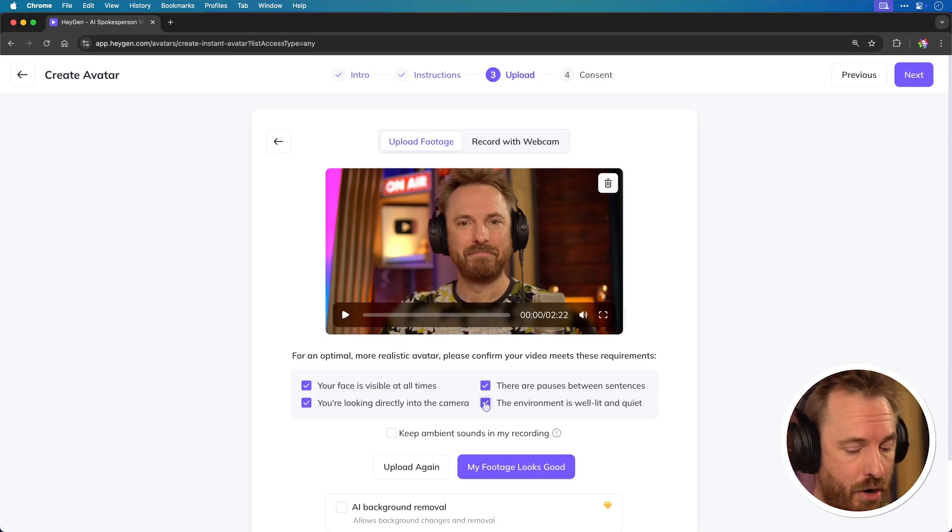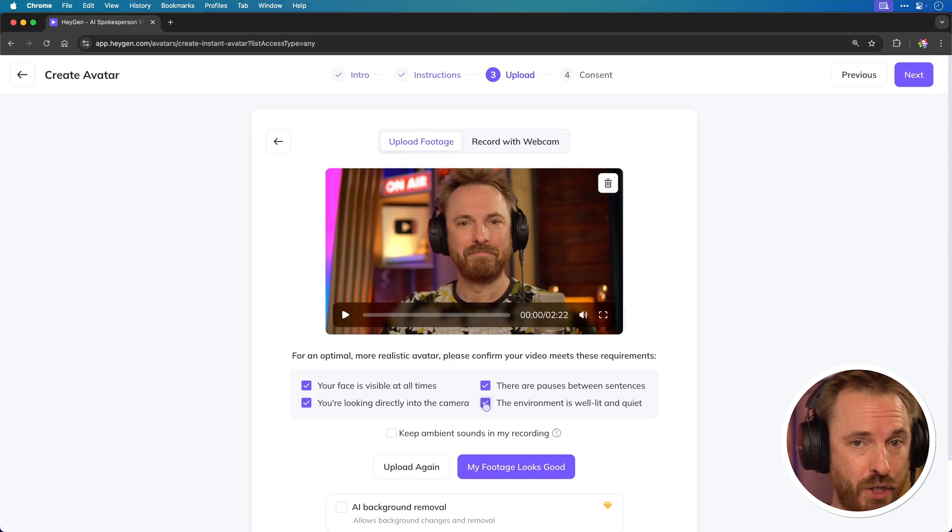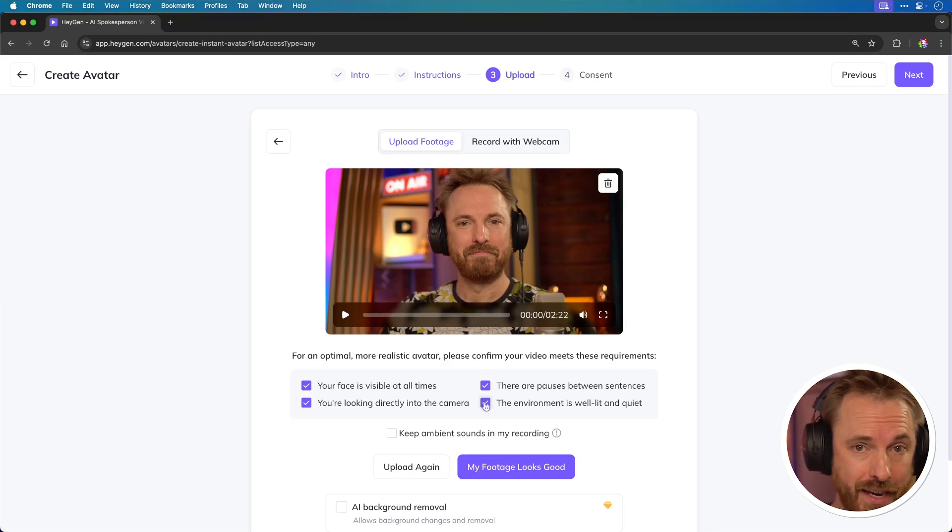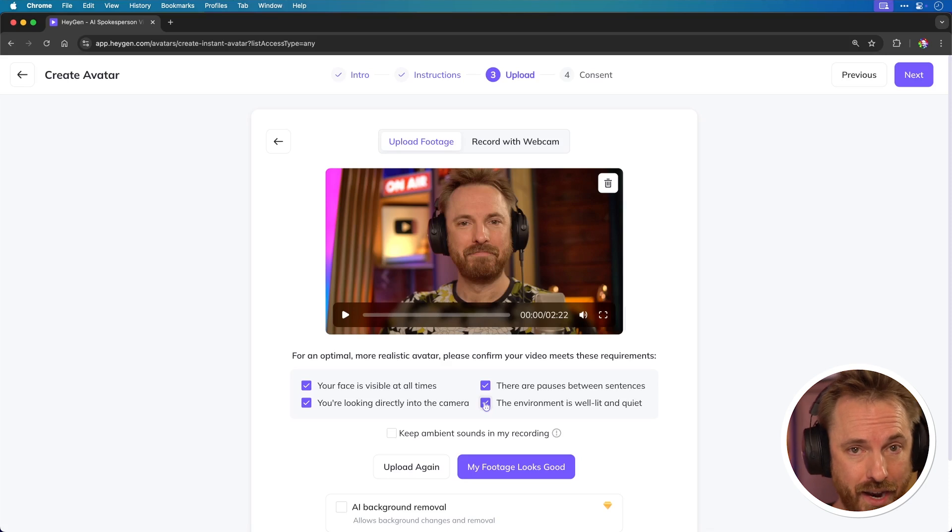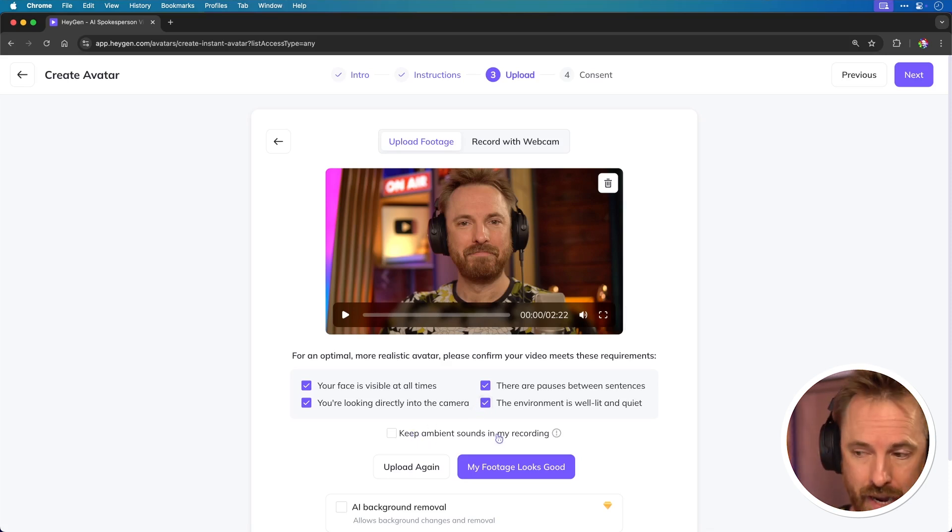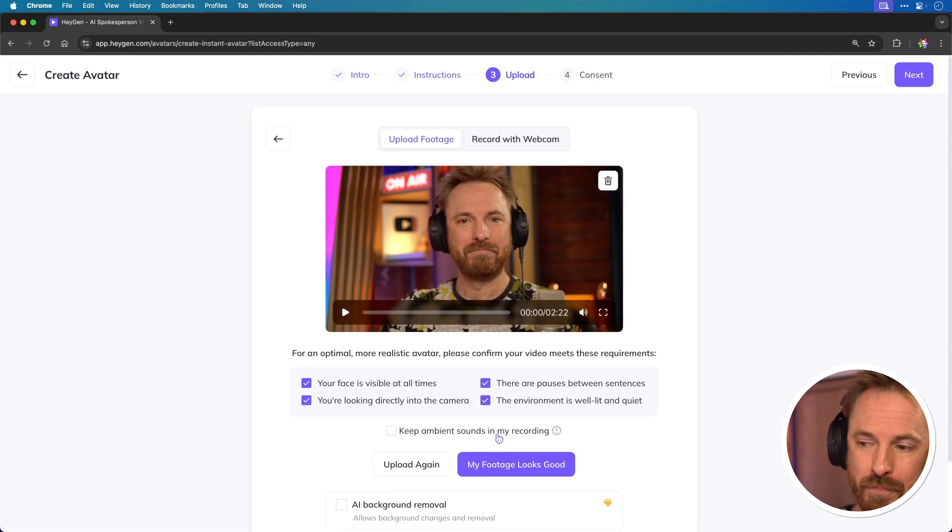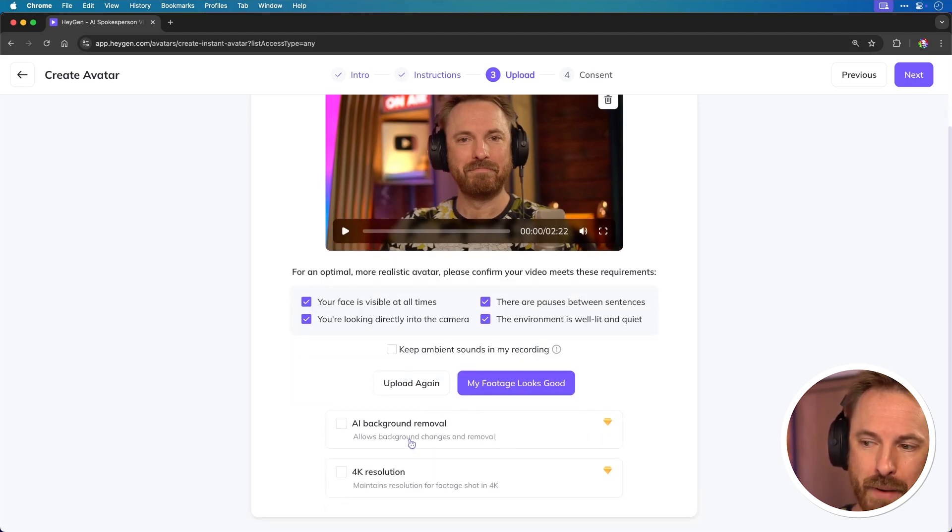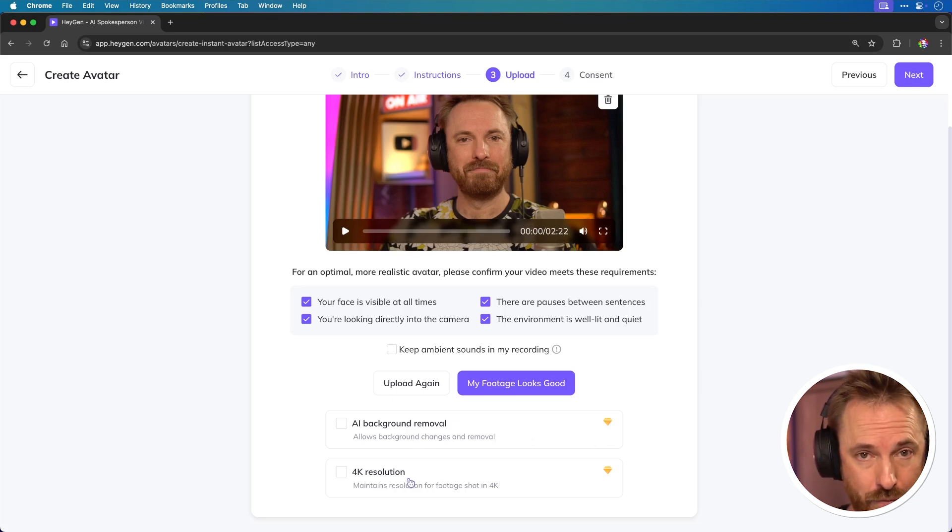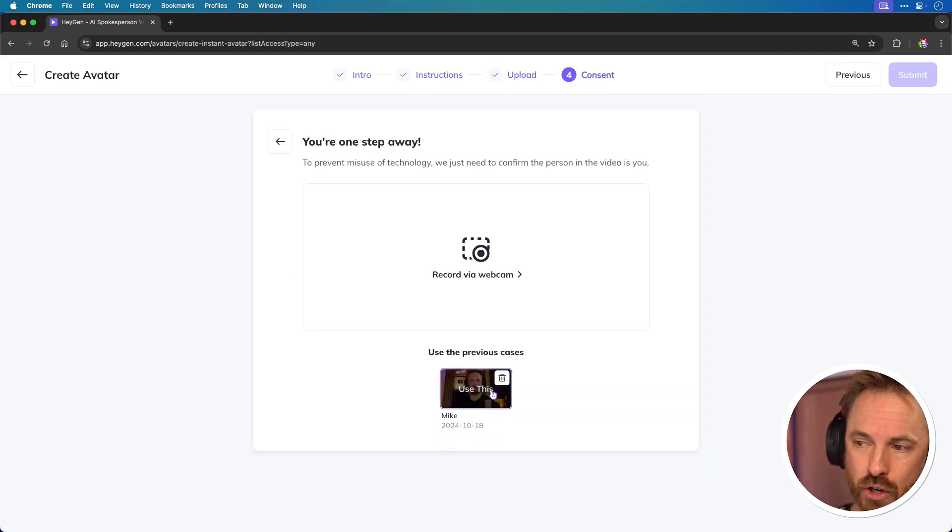The type of microphone and environment you record your avatar footage on is very important. The same with lighting. I'm using three Elgato key lights to make sure my face is bright. I can also choose to keep ambient sounds if I have some background noise, but I don't. I can also do, if I'm on a paid plan, background noise removal and 4K resolution. But as I'm not paying and I'm creating my AI avatar for free, I will just click my footage looks good.